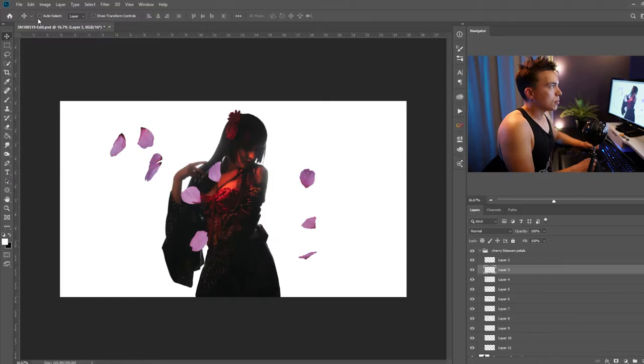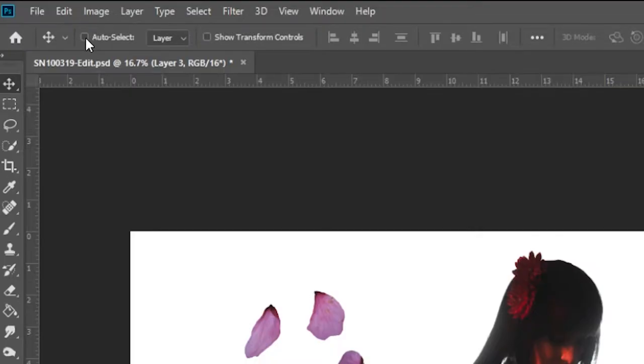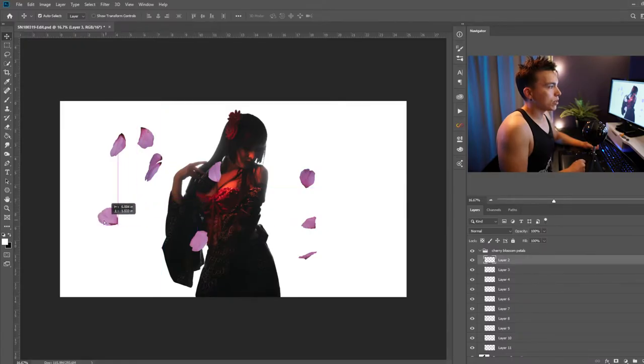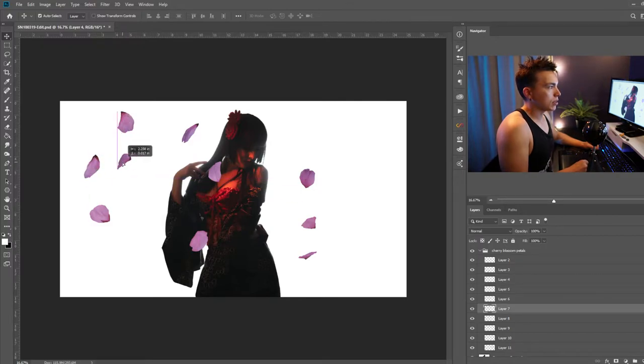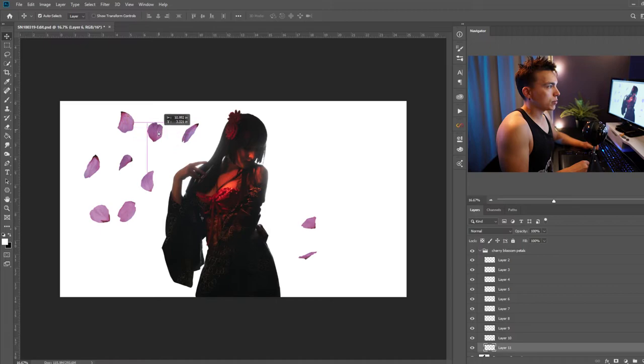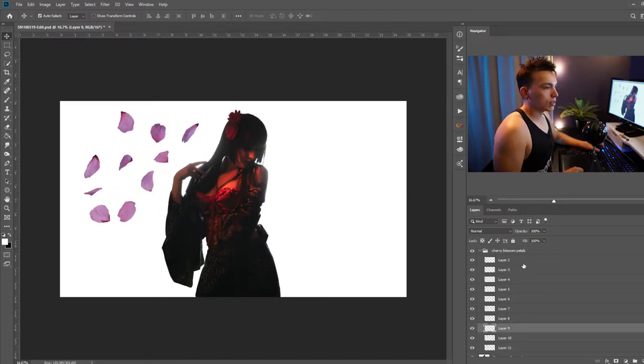Go up to the top where it says auto select and then now whatever element that I click on it'll automatically select that layer in the layer panel. So it just helps for moving things around a bit. Let's get all these guys together.